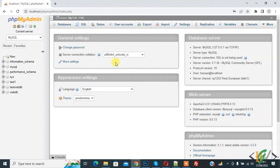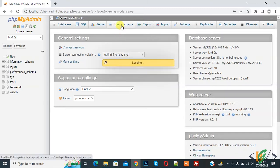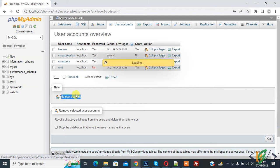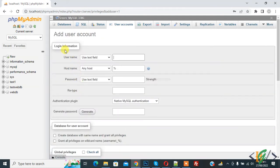Now on top you see user account. So click on it and then you see add user account. So again click on it.